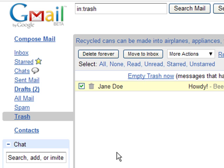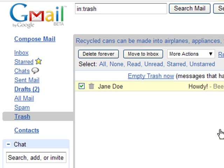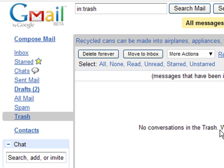Another thing you can do is, if the trash has collected a few emails, you don't have to click everything individually. You can just click empty trash now. It will say this action will affect all conversations in the trash — are you sure you want to continue? Click okay, and that's all there is for that.